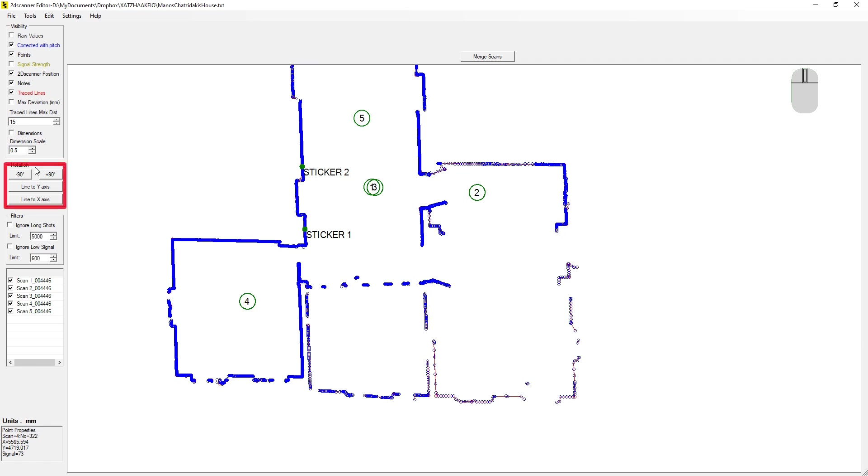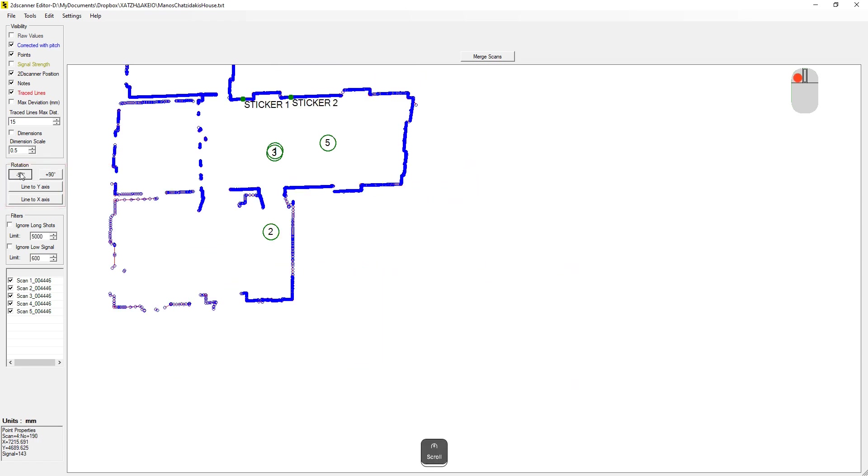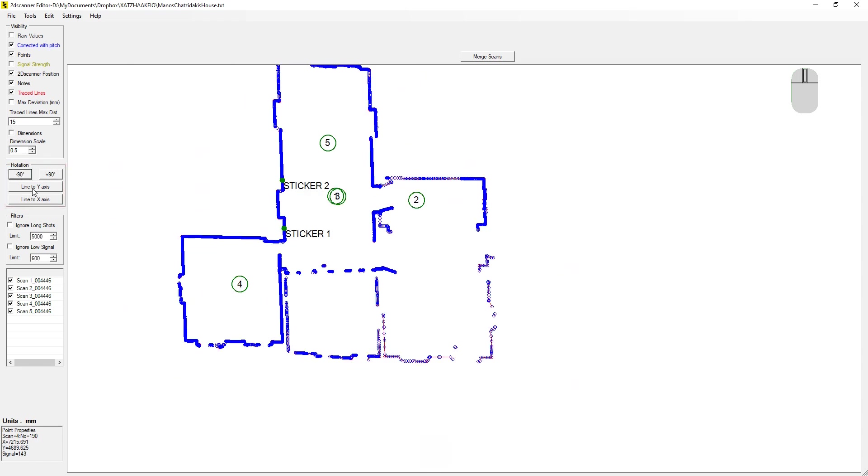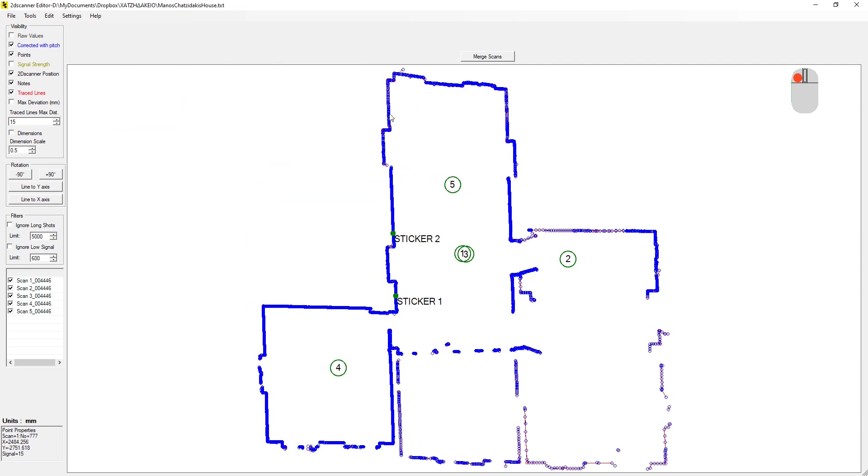These controls here helps to rotate the drawing or the selected scans. If nothing's selected, the command applies to all scans. But if you select a scan, then only this will be rotated.